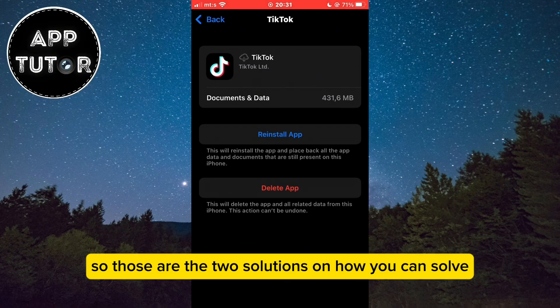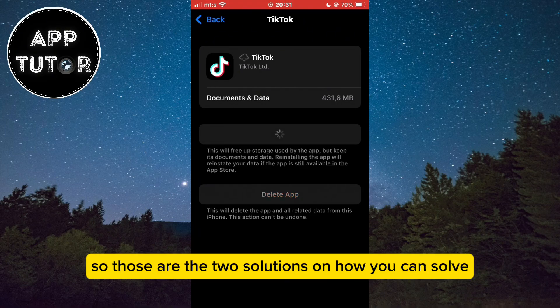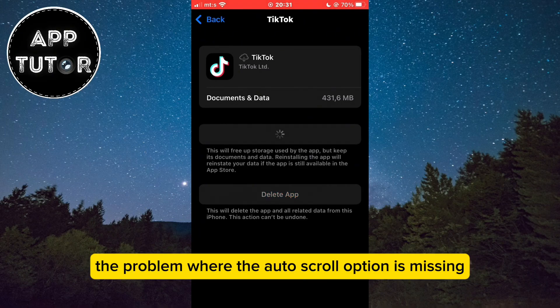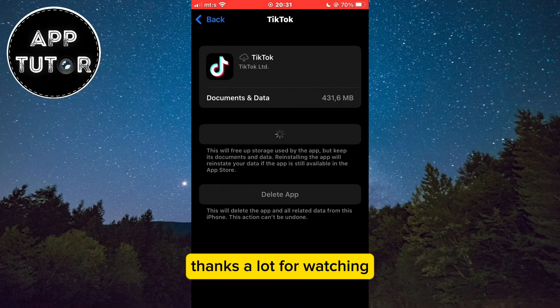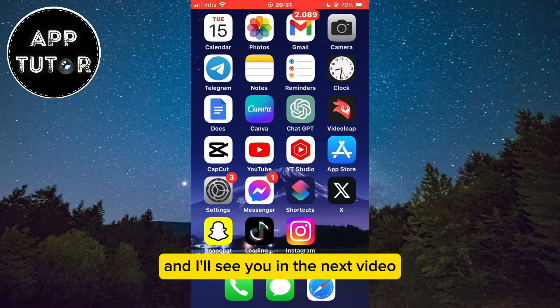So those are the two solutions on how you can solve the problem where the auto-scroll option is missing. Thanks a lot for watching and I'll see you in the next video.